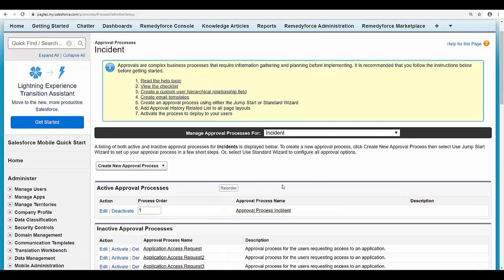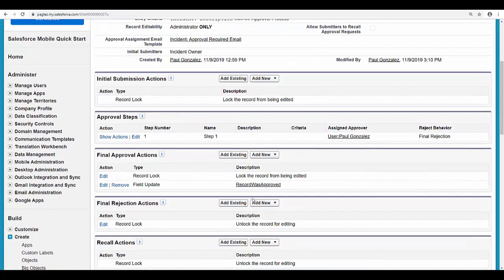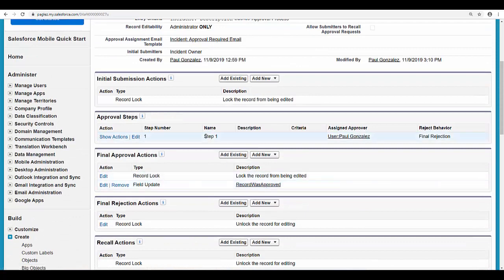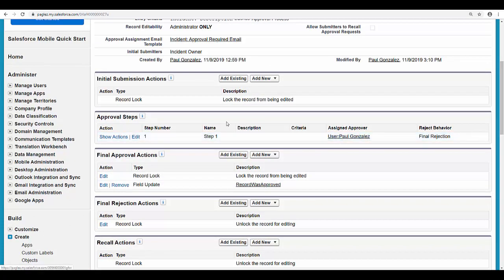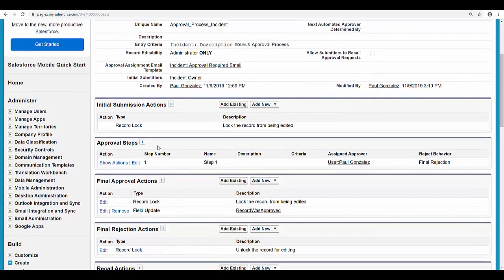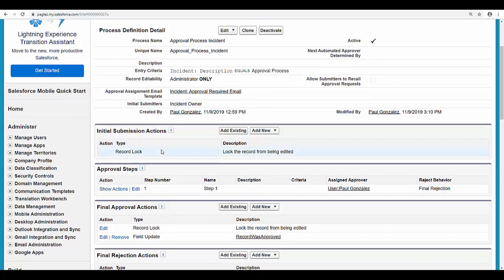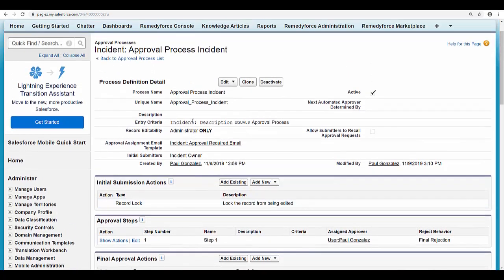I have this current approval process for the incident object. Here you will see I have only one approver, and also I cannot modify this existing approval process because it's already activated.